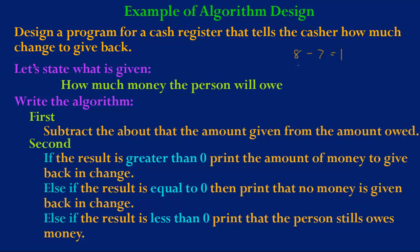So let's now consider the case that the person gave the cashier seven dollars and the item still cost seven dollars. The result will be zero. This is the second case in which the person will get no money in change.